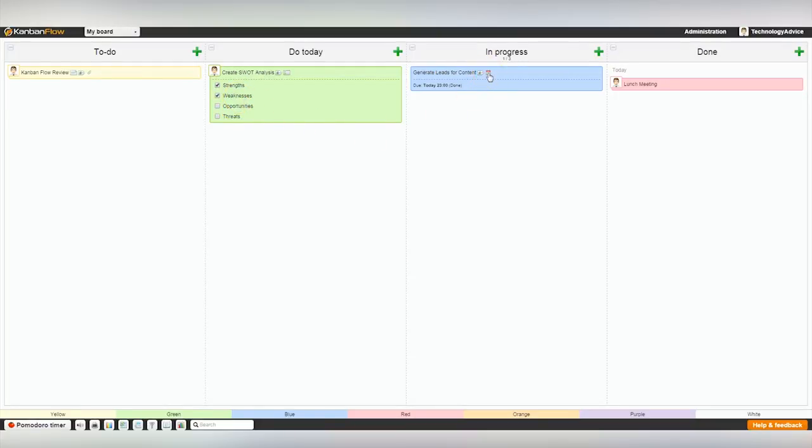In summary, Kanban Flow is a lean project management tool offering an intuitive visual interface to give users an overview of all current work.